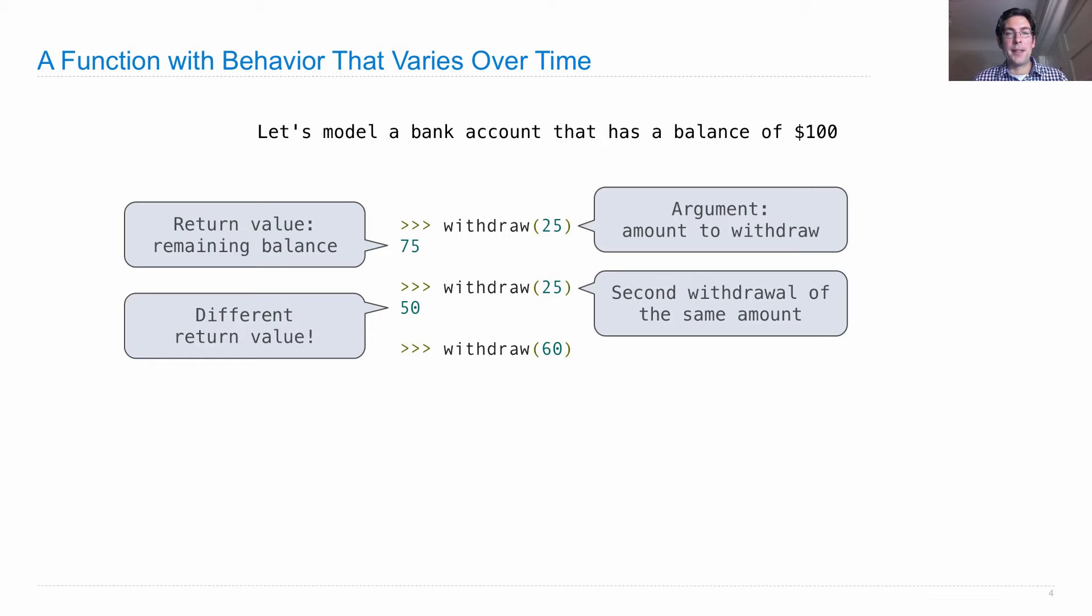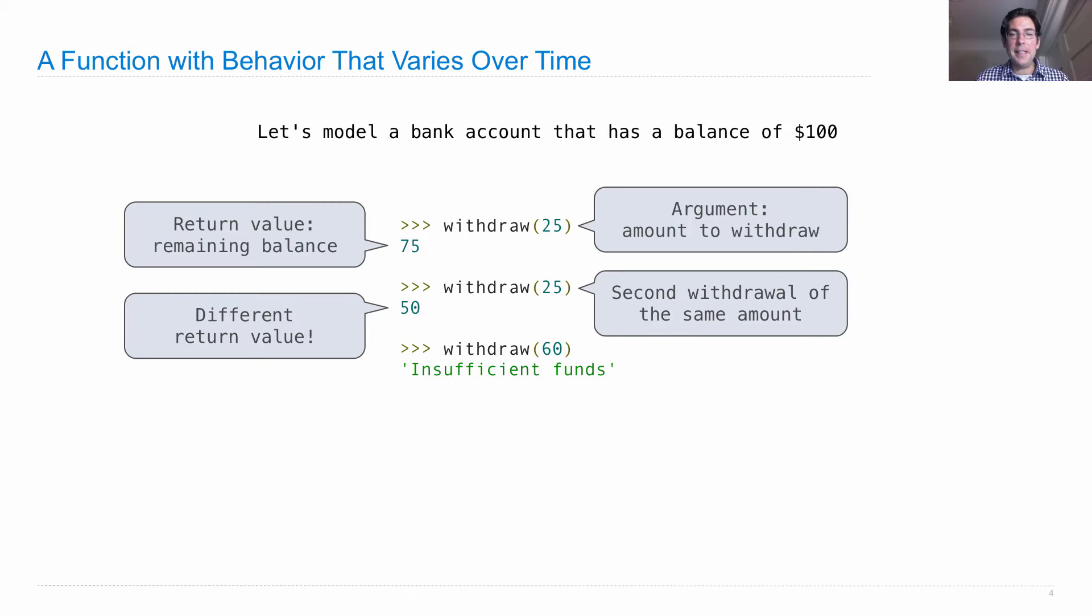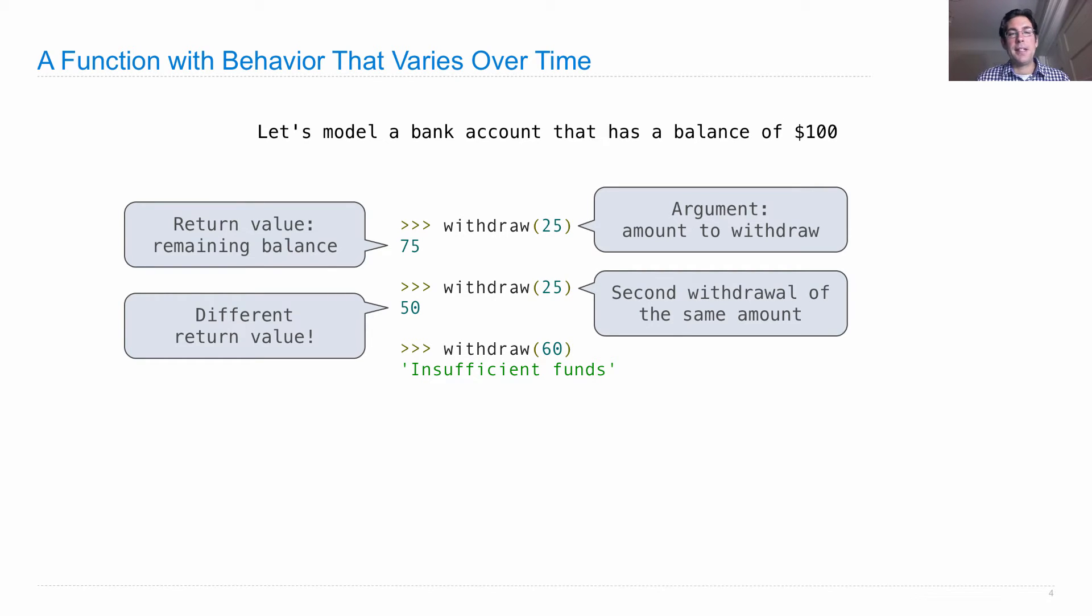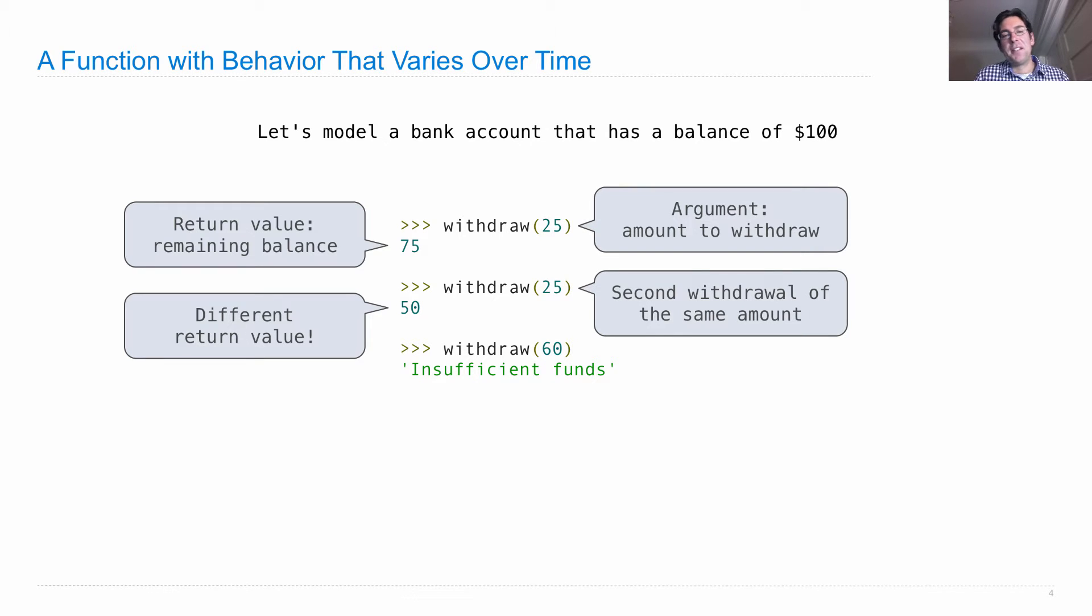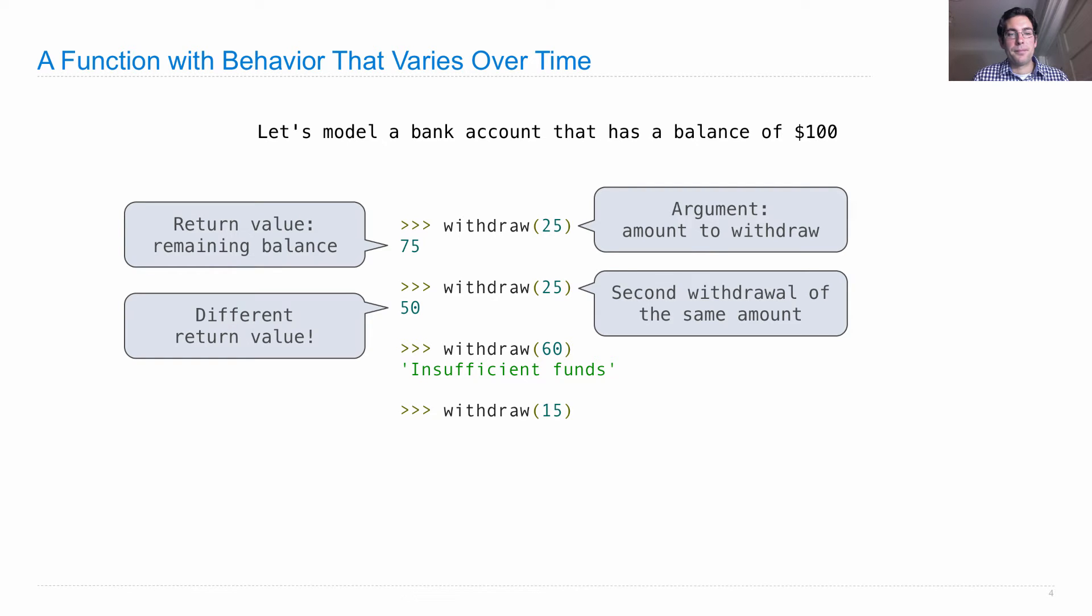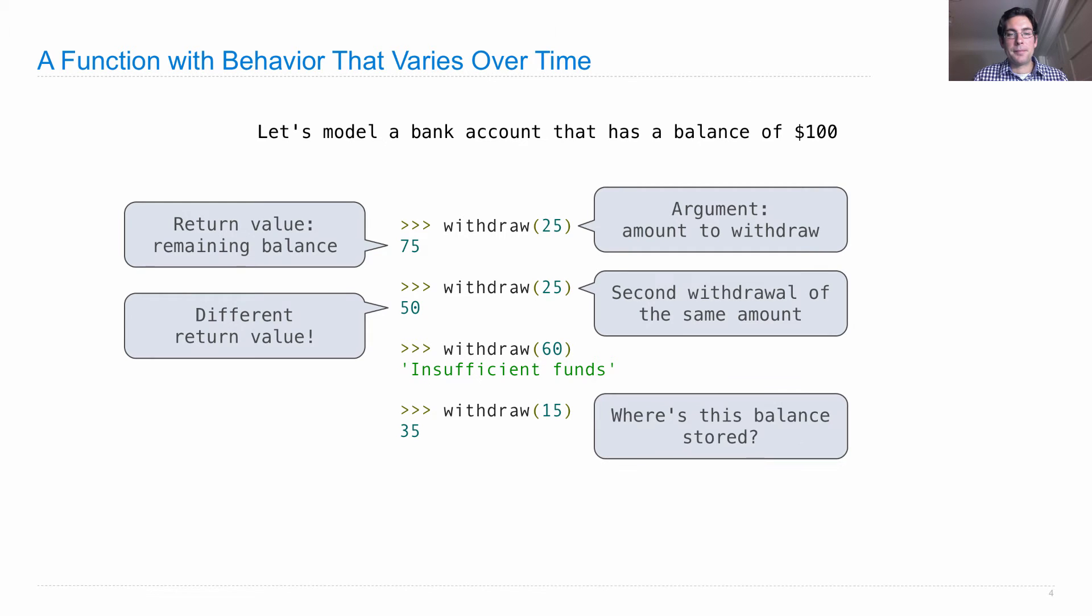So we have a different return value. That's a big deal. Now if I try to withdraw $60 and I only have $50 in there, I'm going to get some sort of message that says I don't have enough money left. So in this case, we have a withdraw function that if you try to withdraw too much, it returns the string insufficient funds. But I can still withdraw $15 and then I have $35 left.